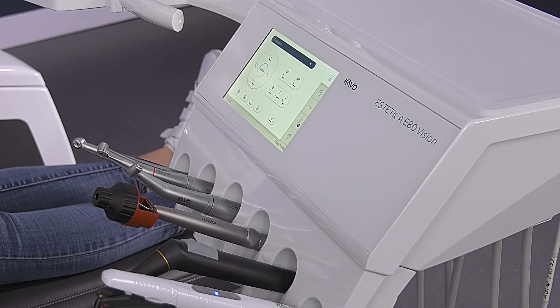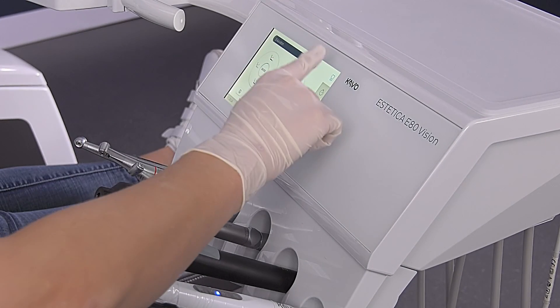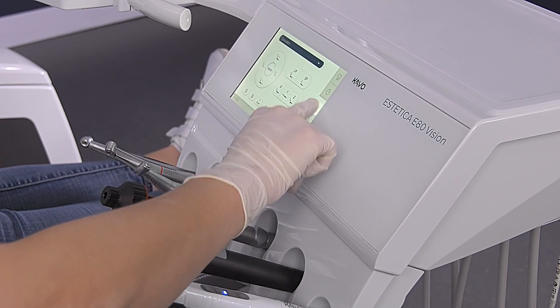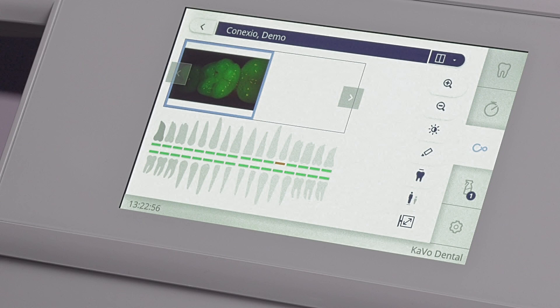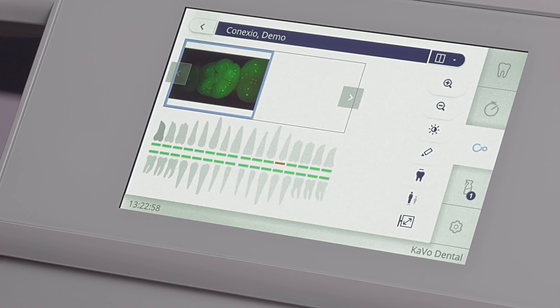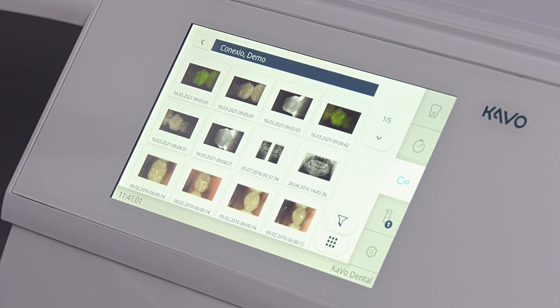If the patient is selected, he or she can automatically be pulled up on your treatment unit's dentist element in the Connexio tab. All subsequent data is then automatically assigned to the active patient.